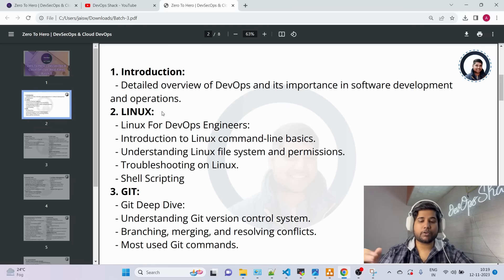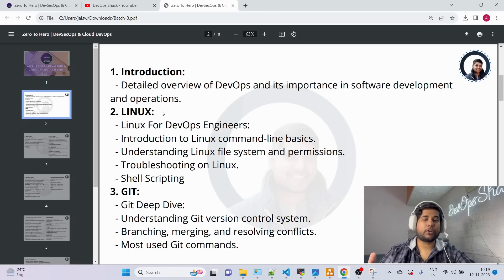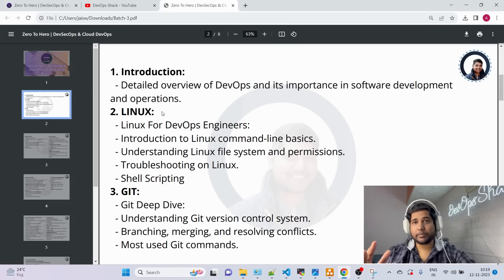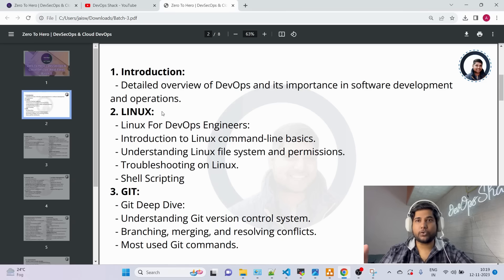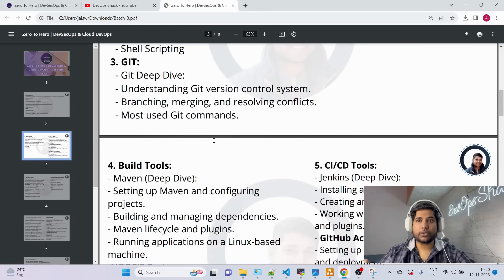Moving to Module 2, which is Linux. We'll be starting from scratch — understanding what exactly Linux is, basic commands, package management, networking commands, and much more. In addition to that, we'll be covering shell scripting, and I'll be sharing multiple shell scripts that are actually used in companies.